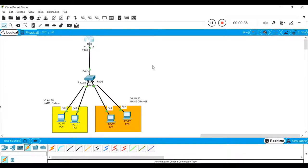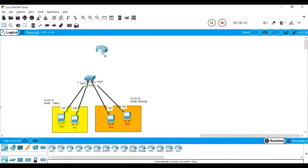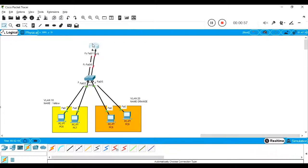Now, what I'm going to do is remove this router. Here is a new router where I'm going to connect the switch to the router using a single link, and then add another link.